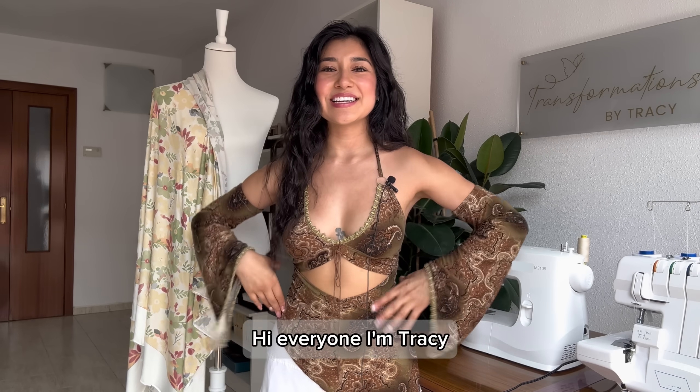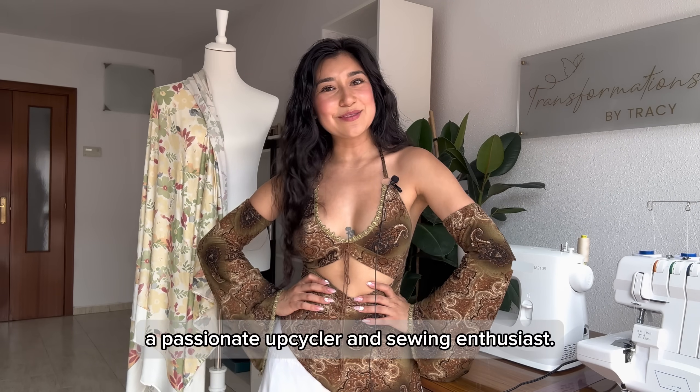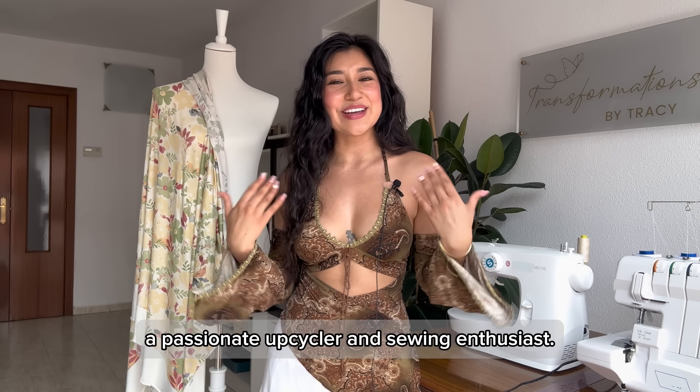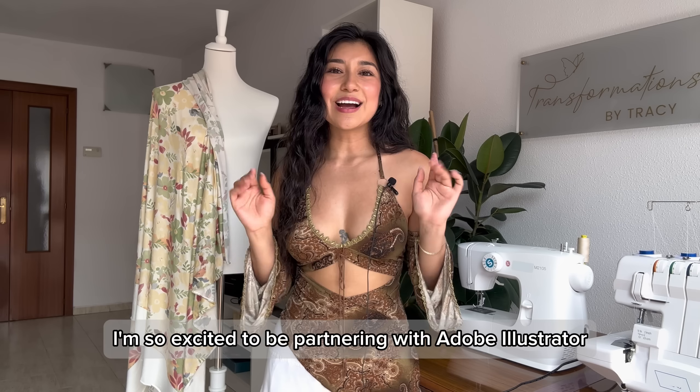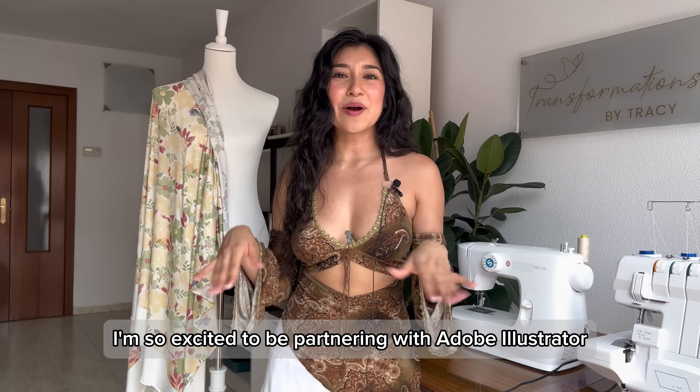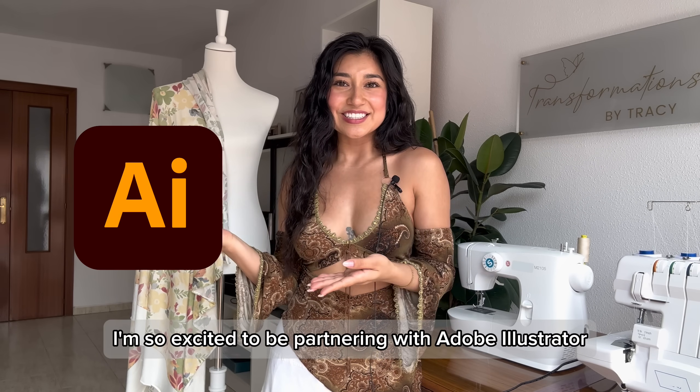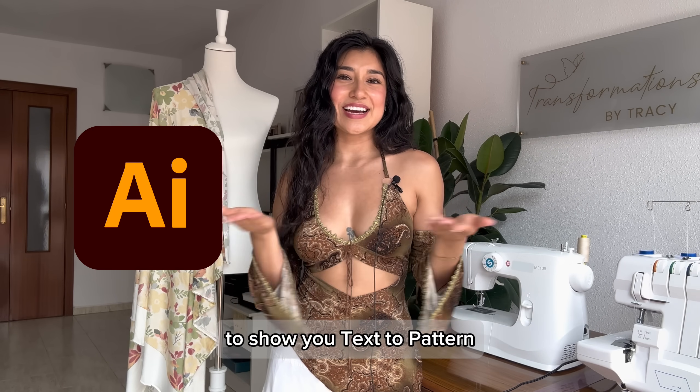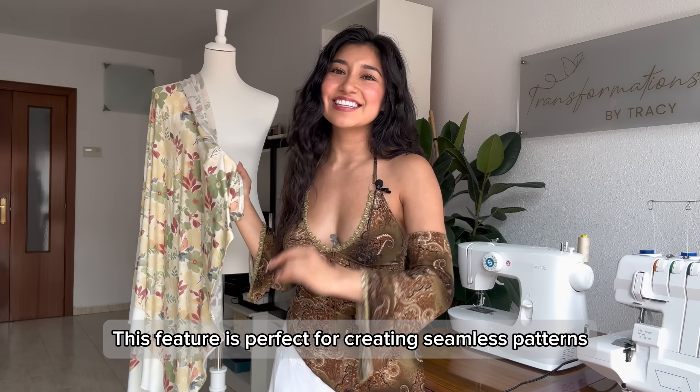Hi everyone, I'm Tracy, a passionate upcycler and sewing enthusiast.